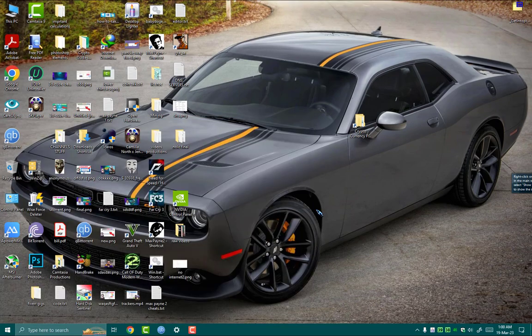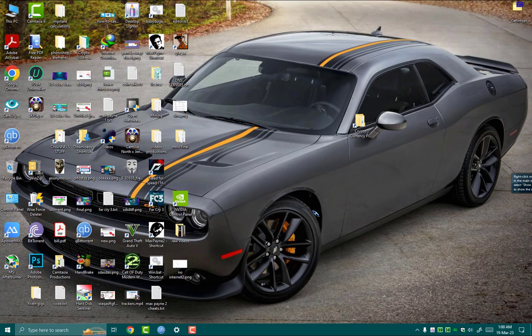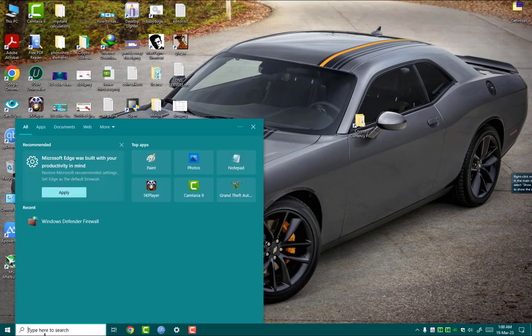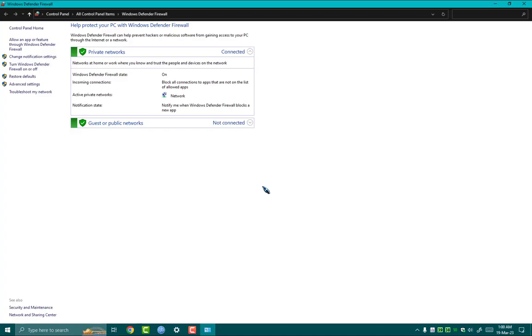Second step: we need to whitelist our qBittorrent client in Windows Firewall. Head over to the Start menu and search for Windows Defender Firewall. Then click on Allow an App or Feature.